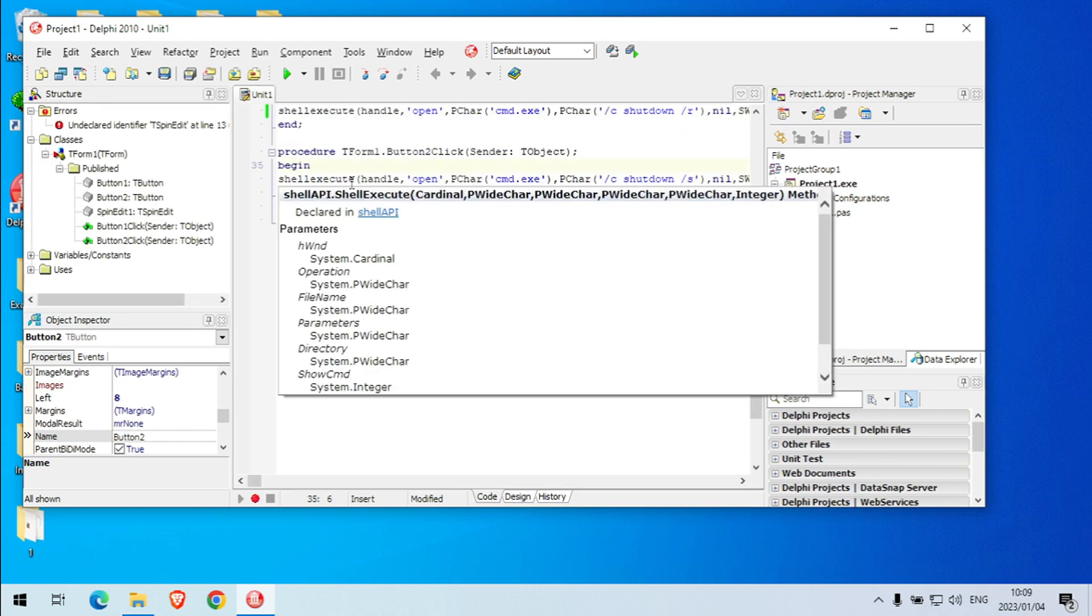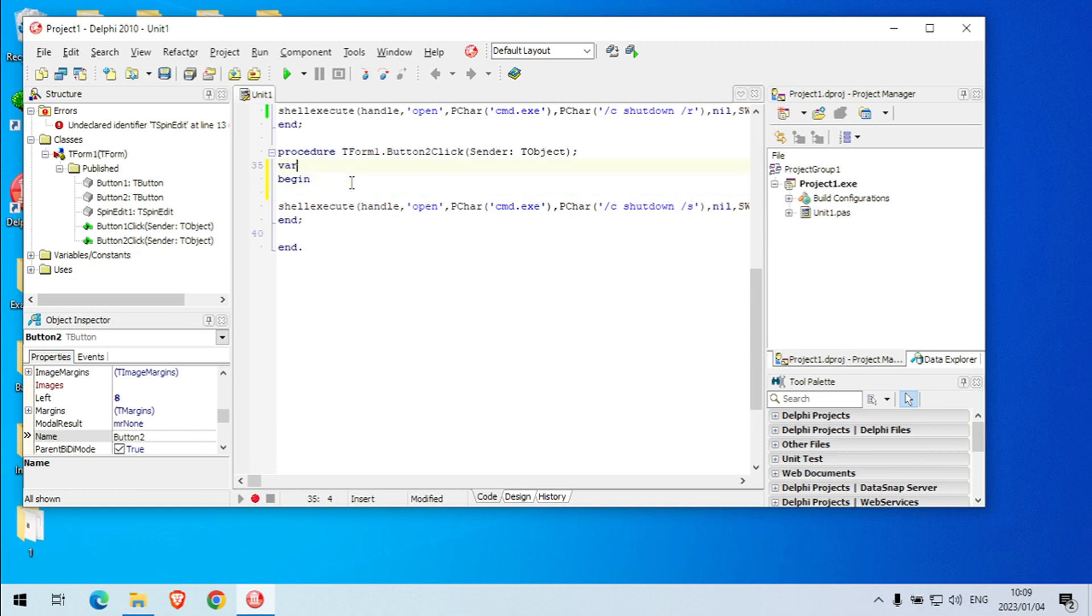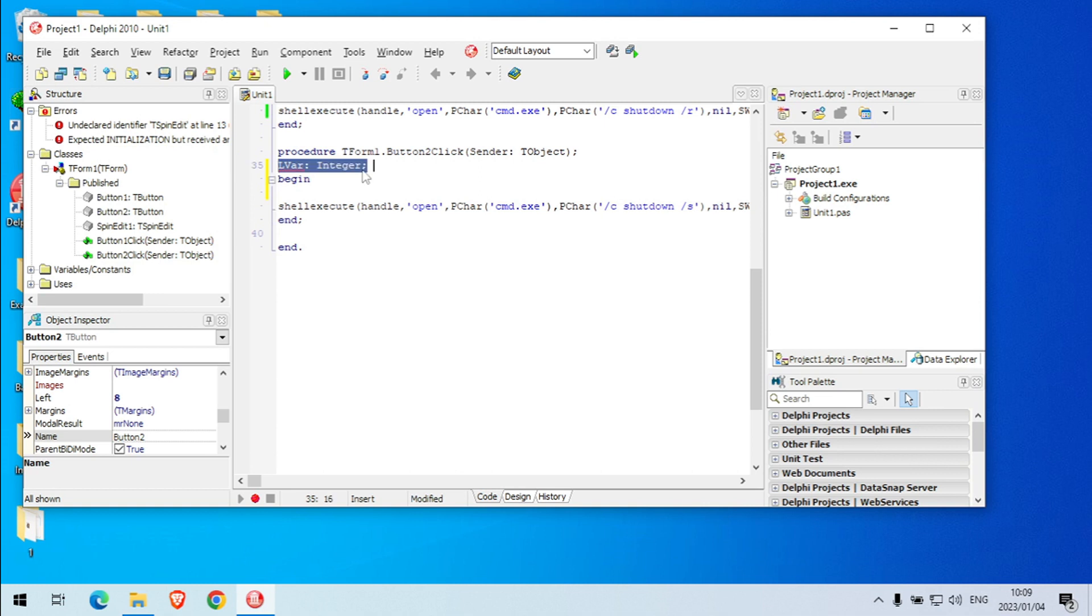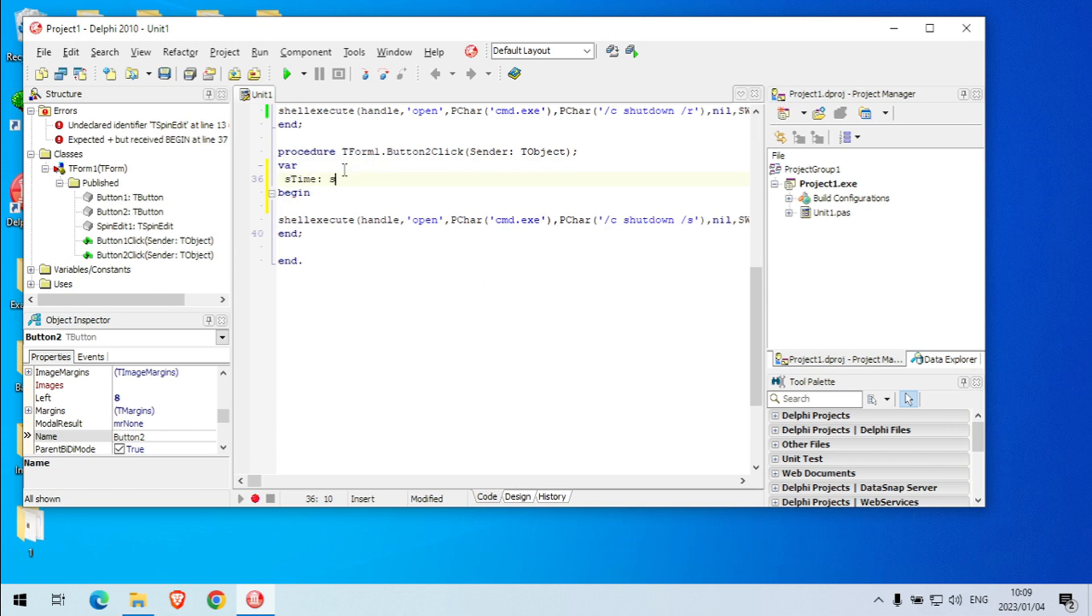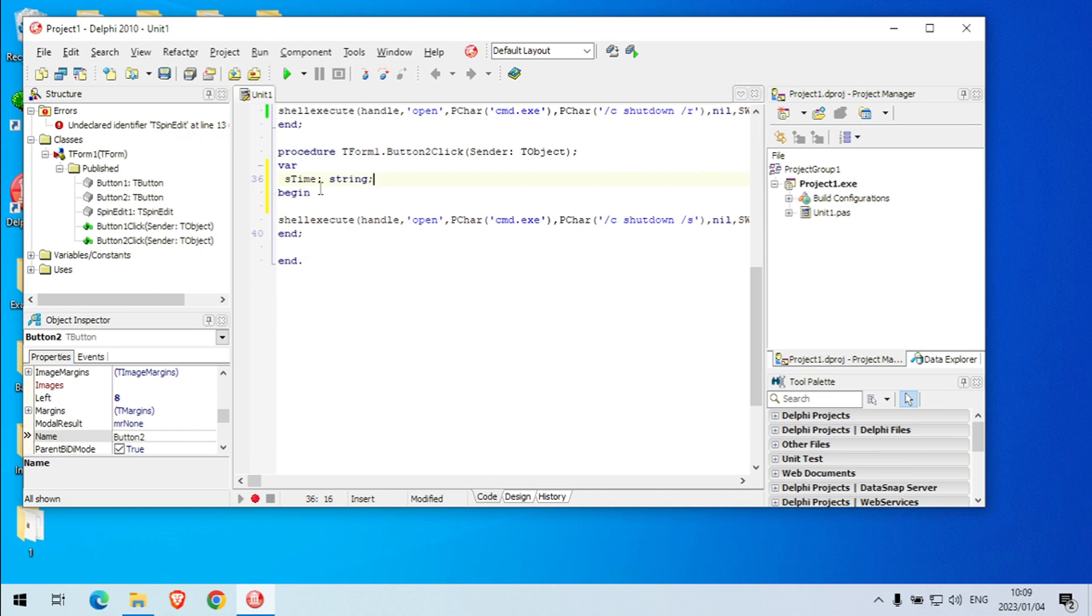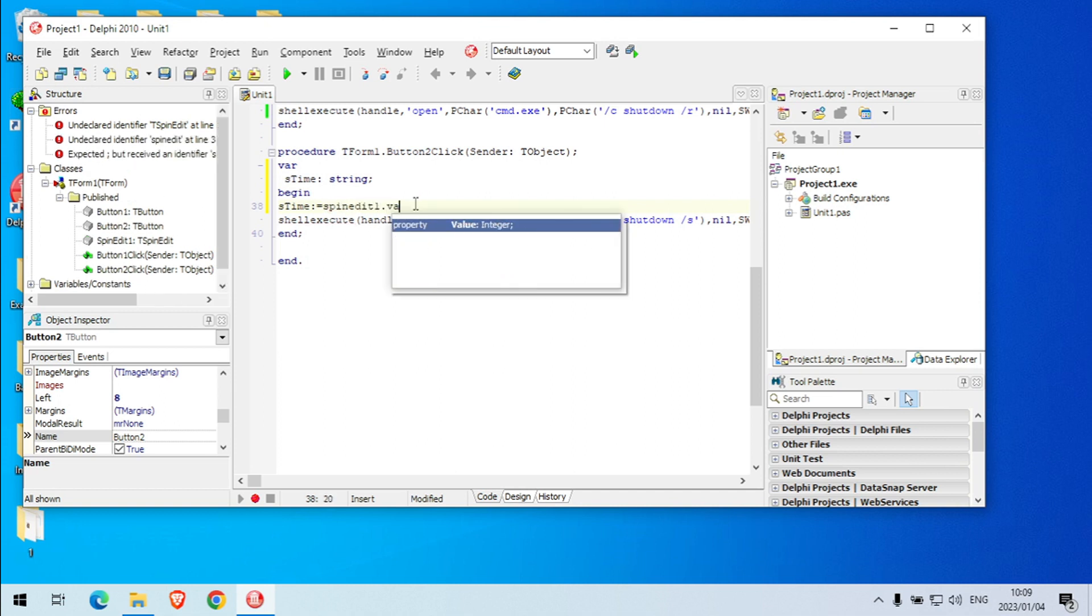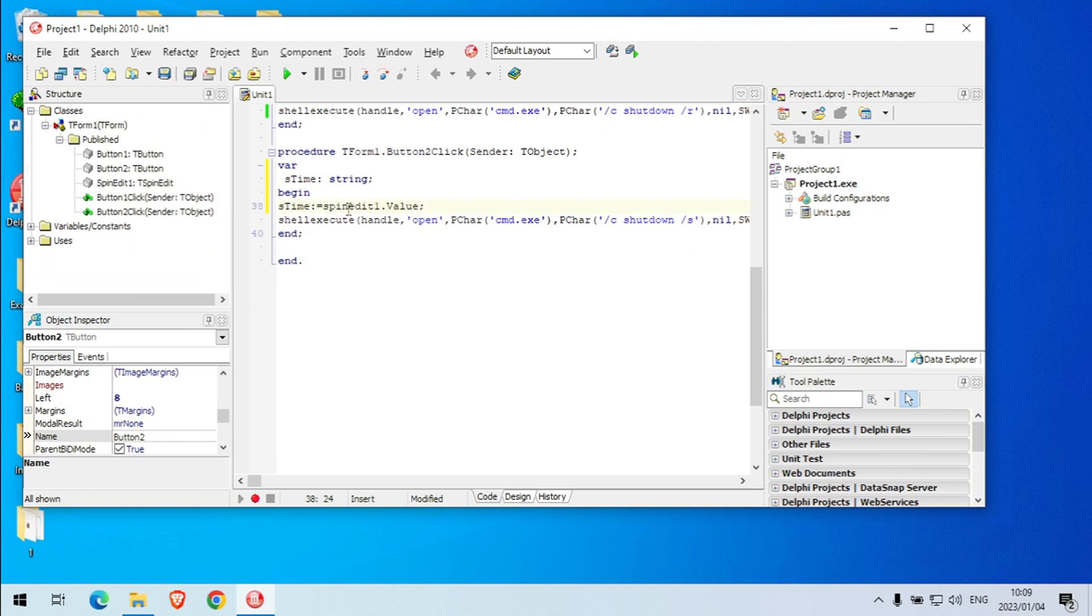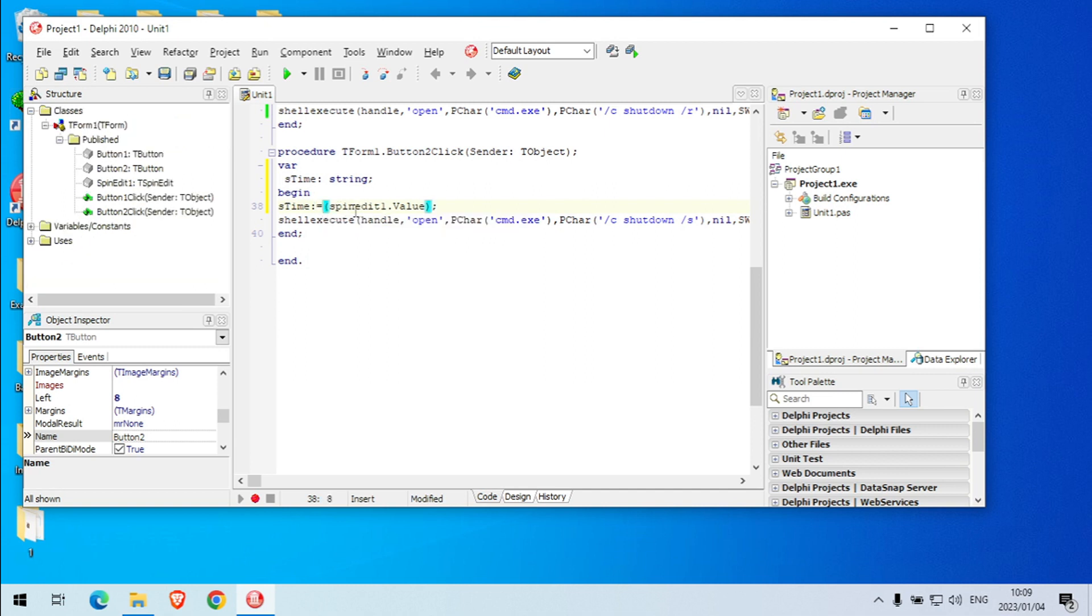When you click on this button for the shutdown you can say let's make a variable. Variable, s time, let's make it string. And I'm going to take the value out of my spin edit and I'm going to put it in that variable. Okay, the spin edit value property is integer, this is a string, so I need to convert it.